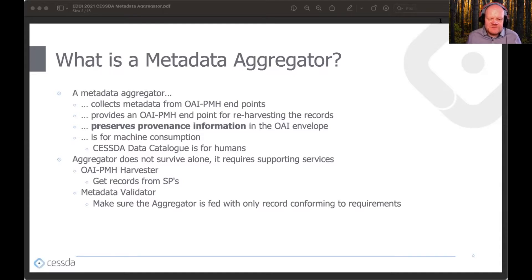The aggregator is intended for machine-to-machine interaction. In a sense, an aggregator is like the SESTA data catalog, but for computers instead of humans.